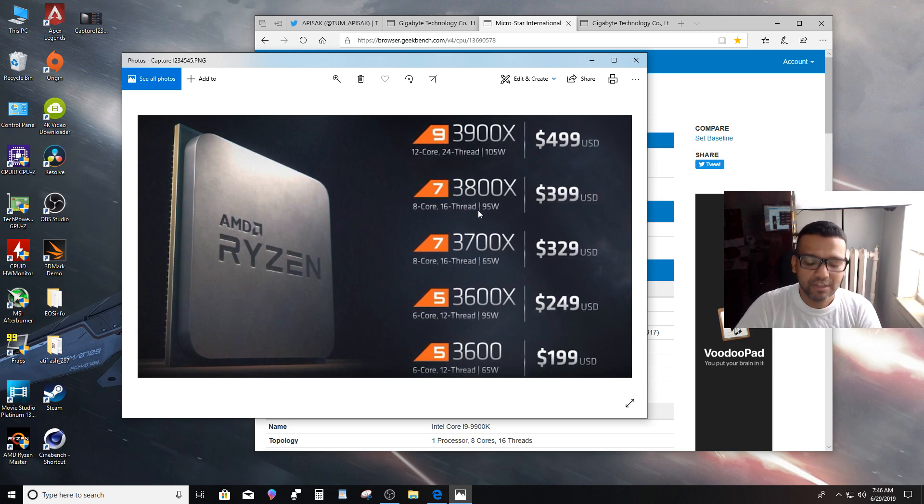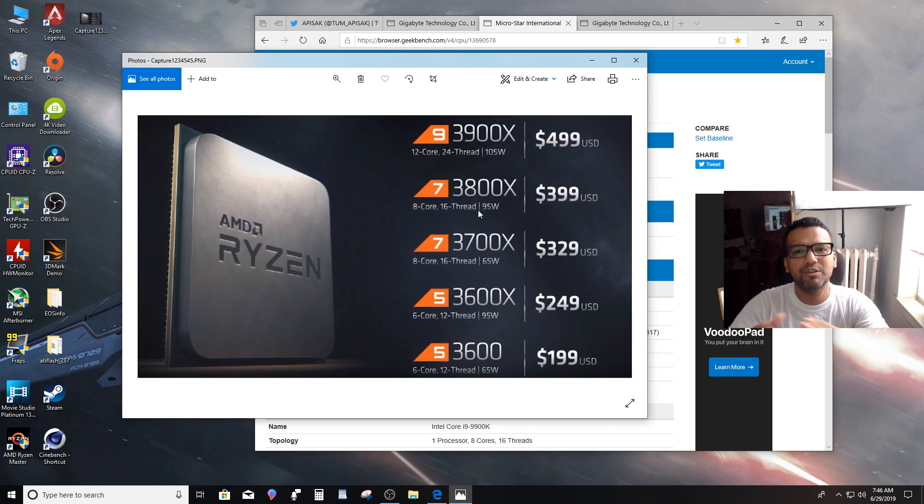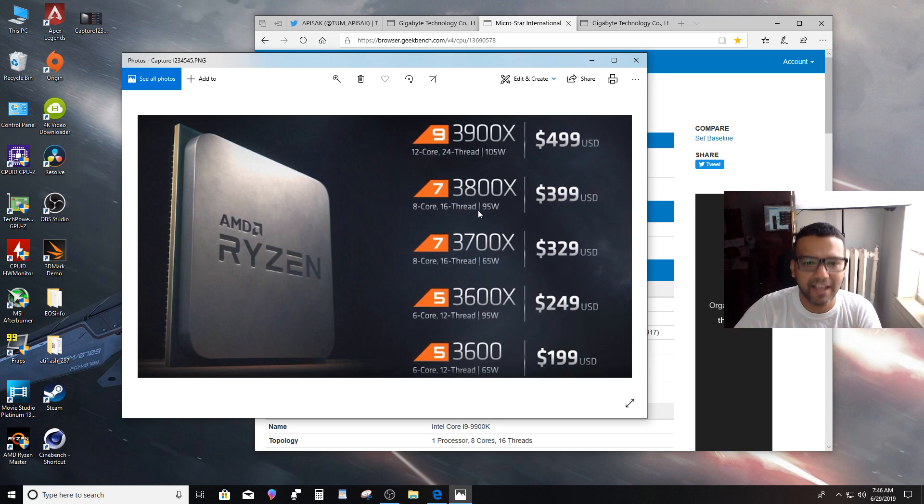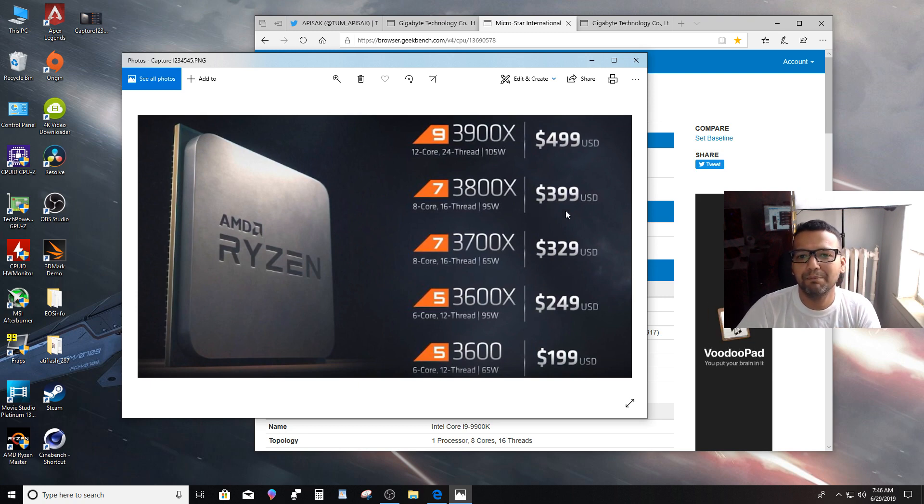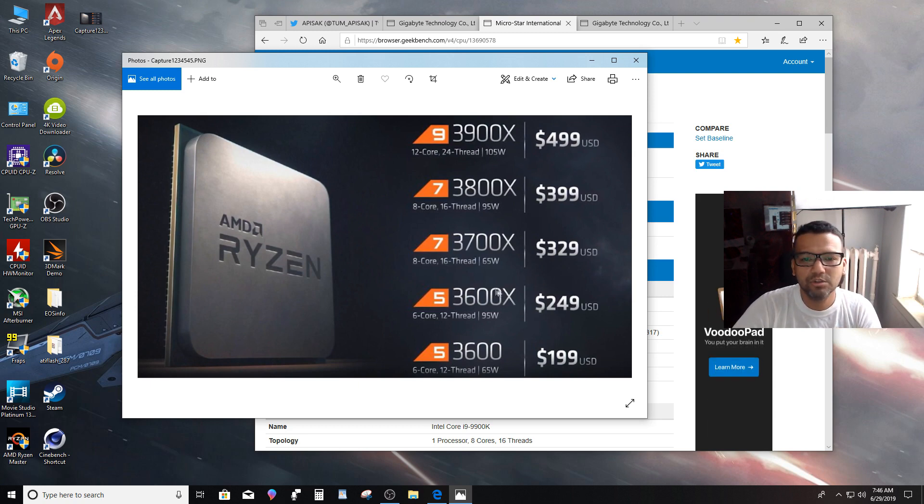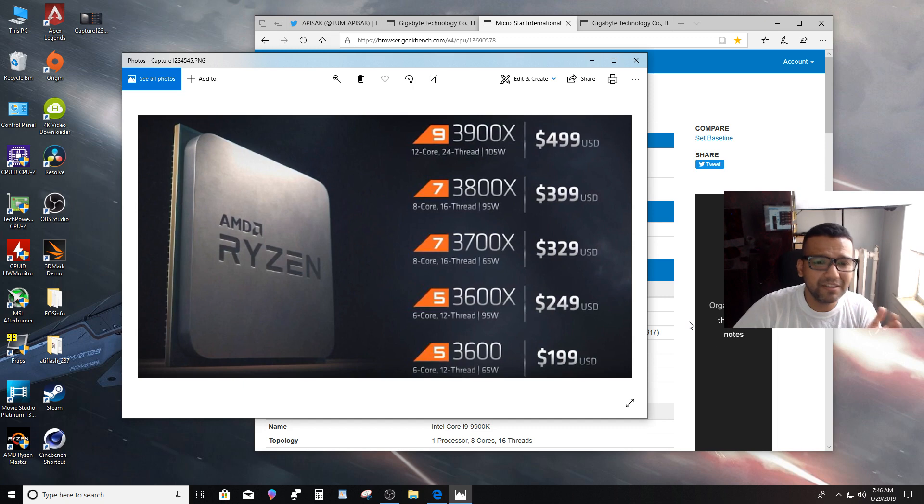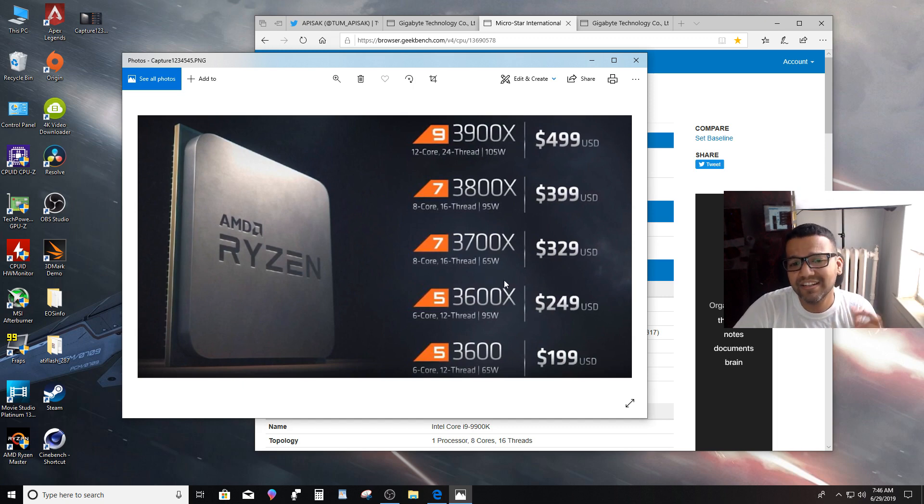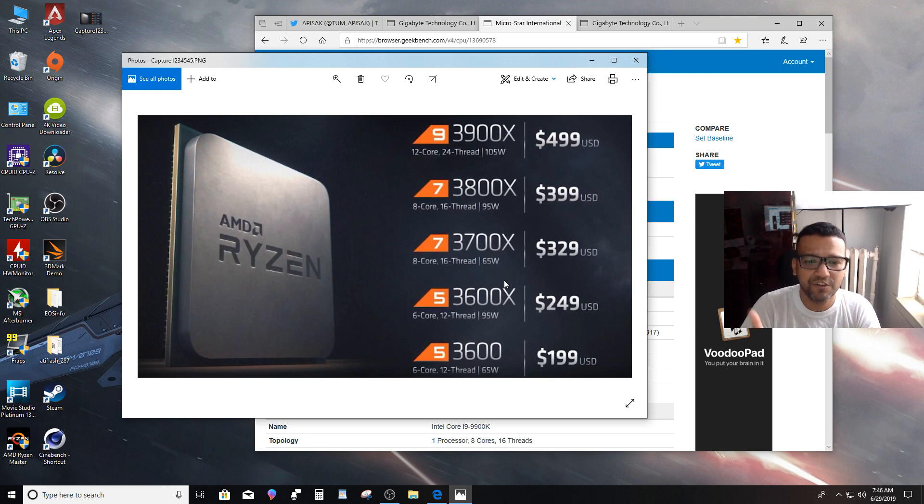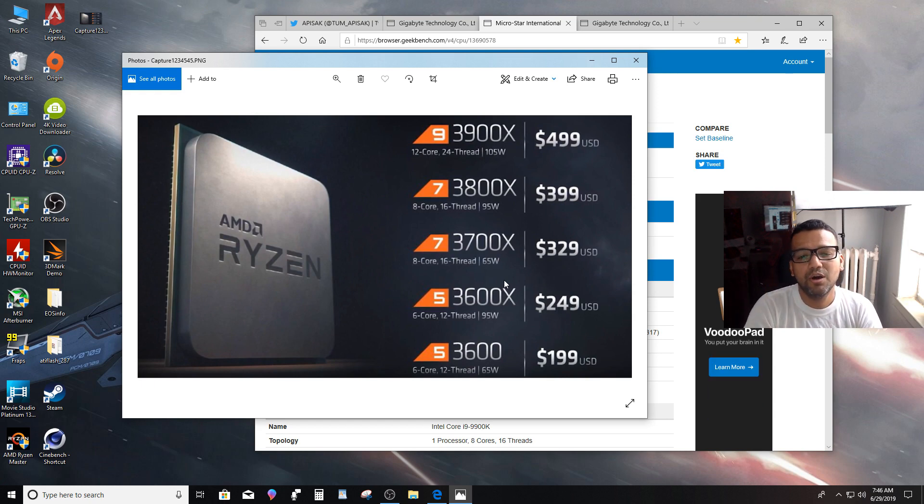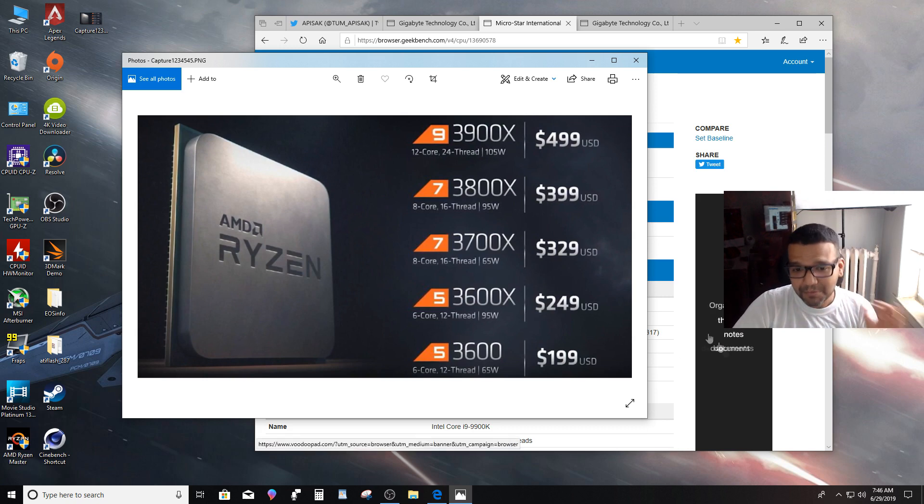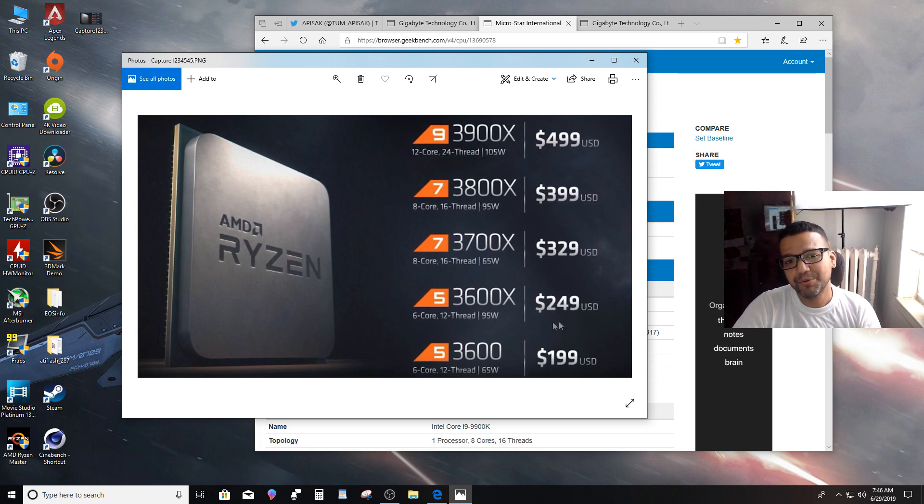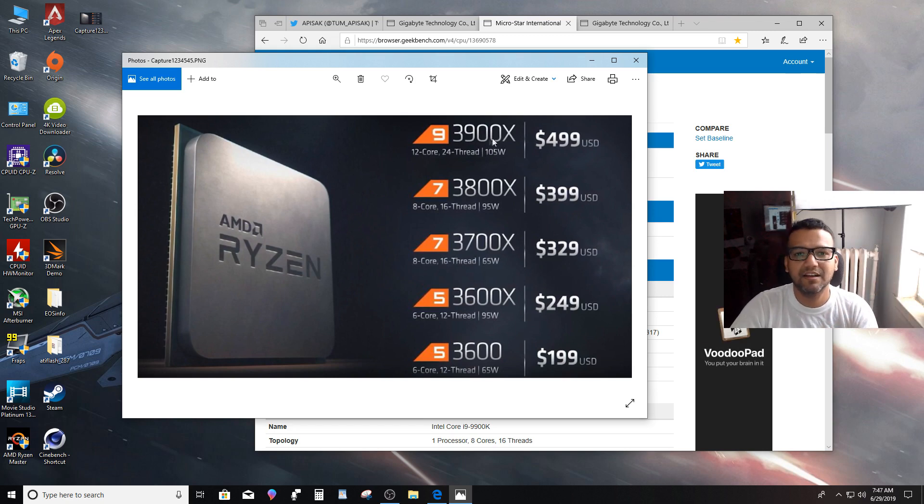They also have the 3800X, that's an 8-core, 16-thread. The 3800X is definitely almost the same performance as the i9-9900K. Maybe single-core performance will be slightly lower, but multi-core performance better than 9900K. And we have the 3700X, that's a $329 CPU. I'm surprised, look at that, 8-core CPU, 16-thread, 65 watts. That's what I like about AMD. AMD does care about efficiency, and these CPUs, oh man, I can't wait to test this CPU. My favorite CPU, my number one favorite CPU, is the 3900X.